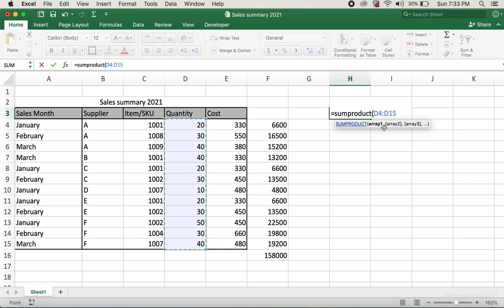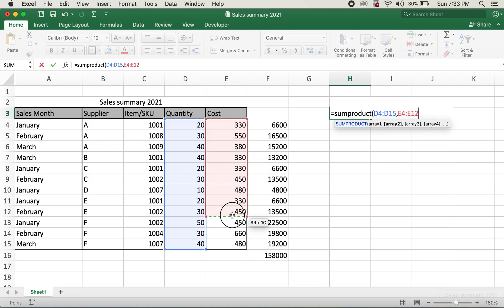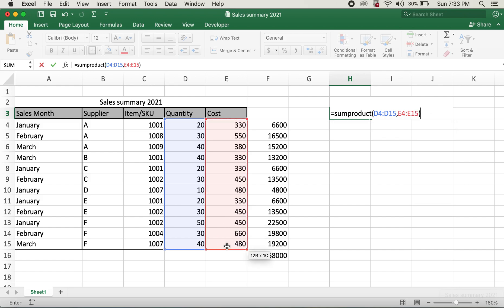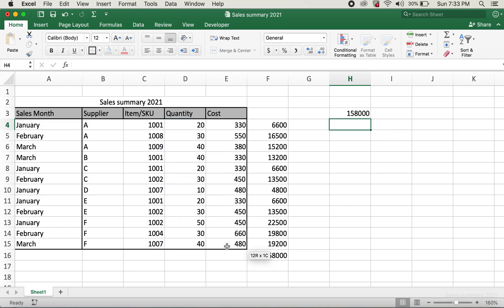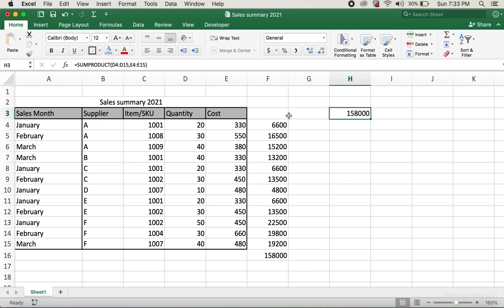Then we need to put a comma, and Array 2 here would be cost, E4 through E15. I'll close the parentheses and hit enter. So this is how you can get the total cost for this table as well — a very simple step using SUMPRODUCT.